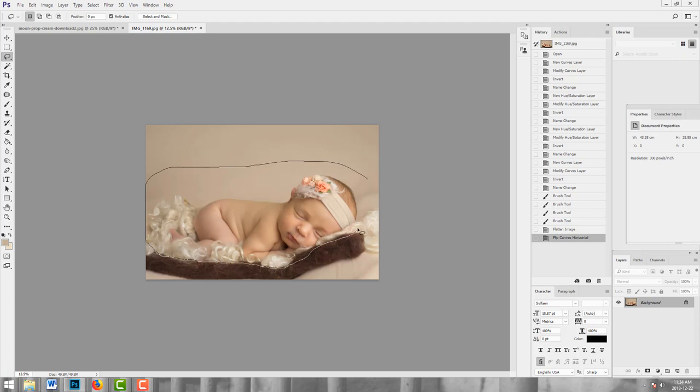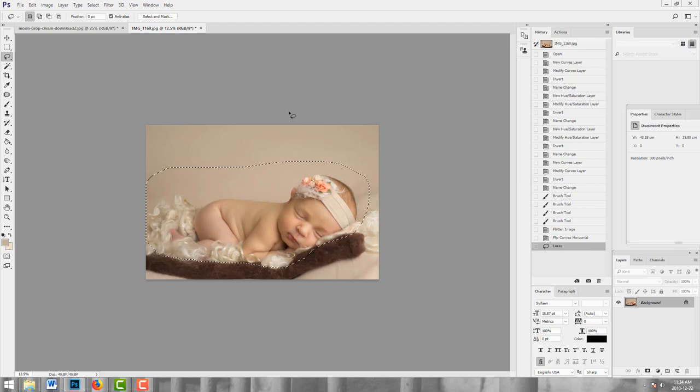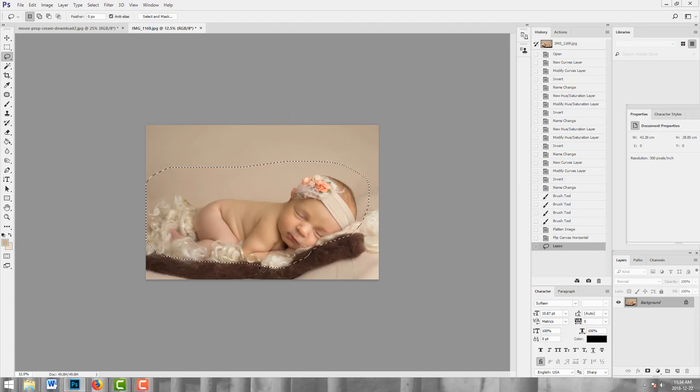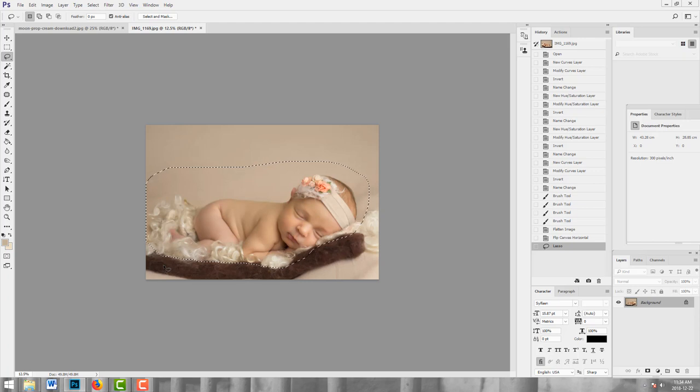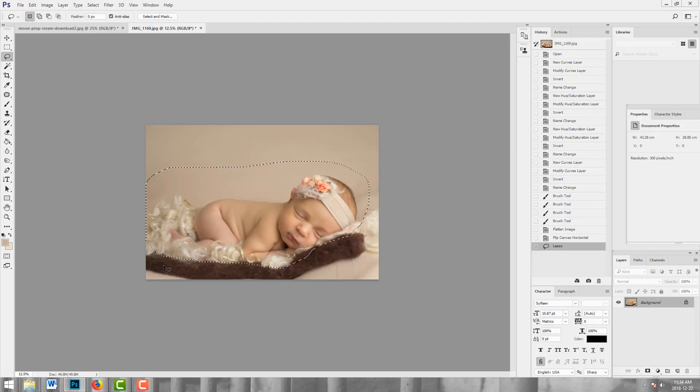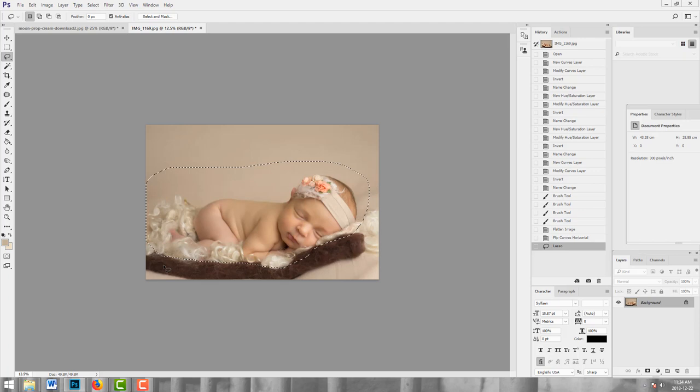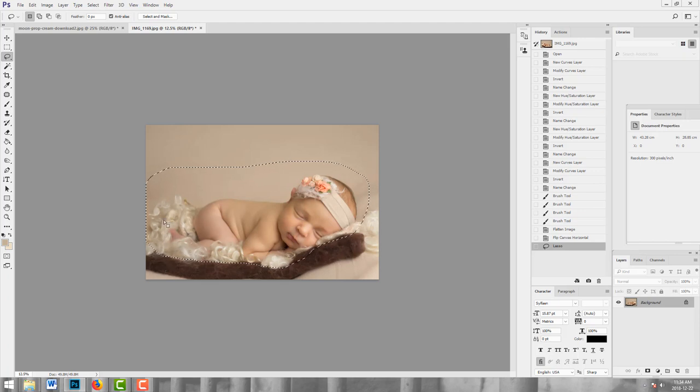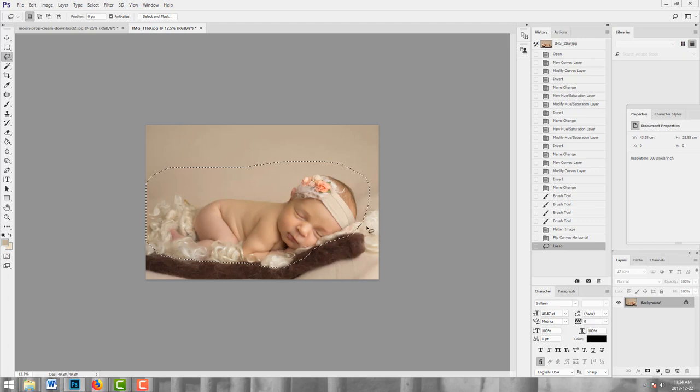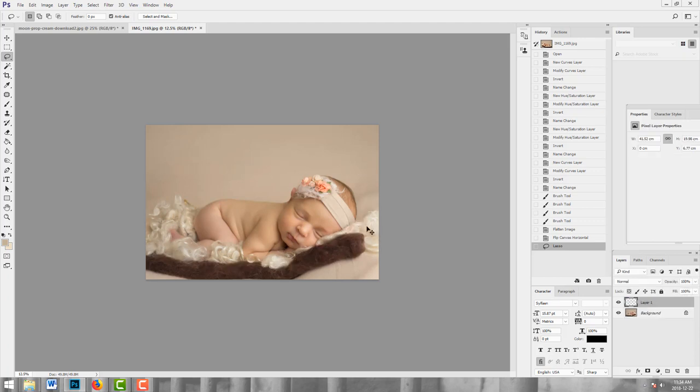And if you're wondering why I have the brown layer here, I actually shot her on the brown first, knowing I was going to use that for another composite tutorial. And then she was just sleeping so soundly, I tucked in these curls layers for a bit of a two-for-one there.